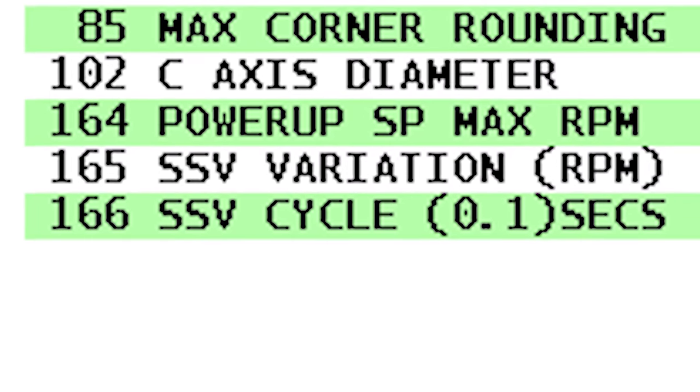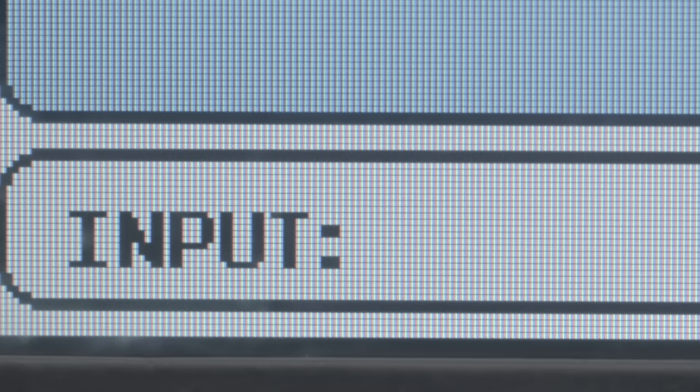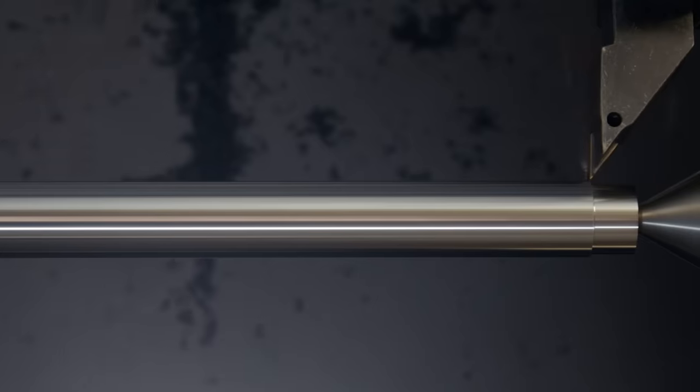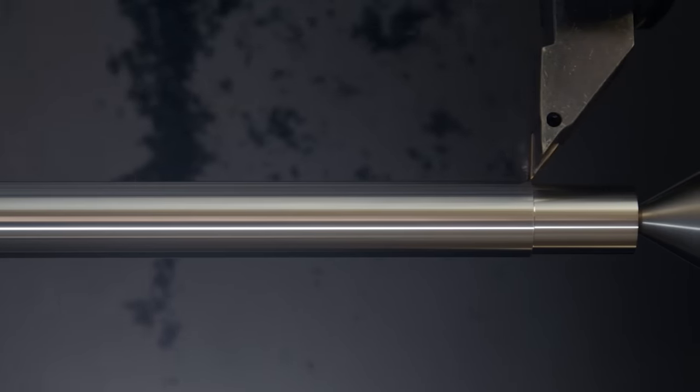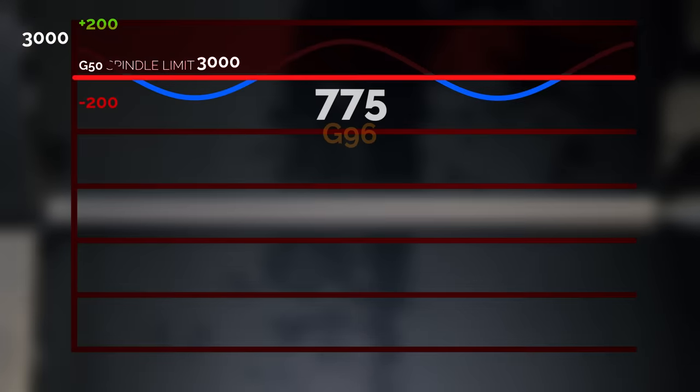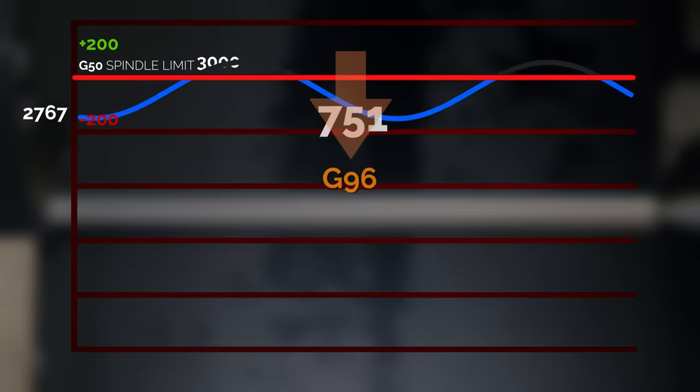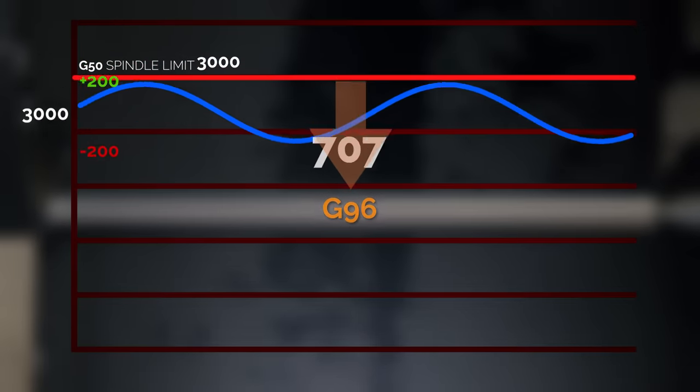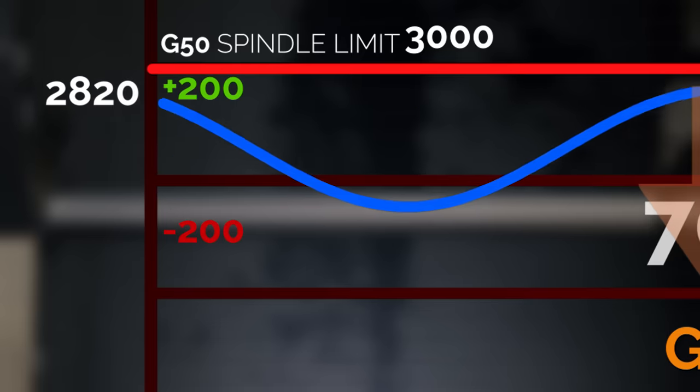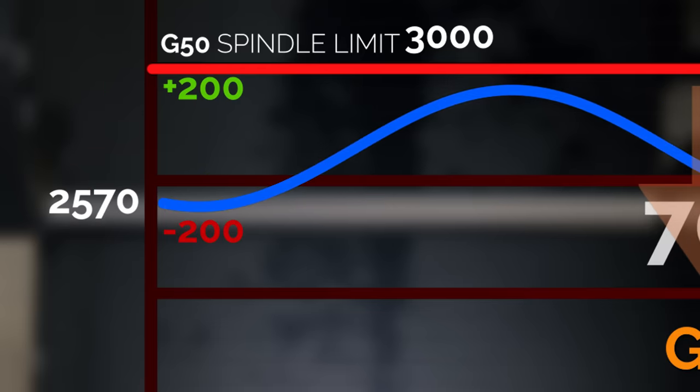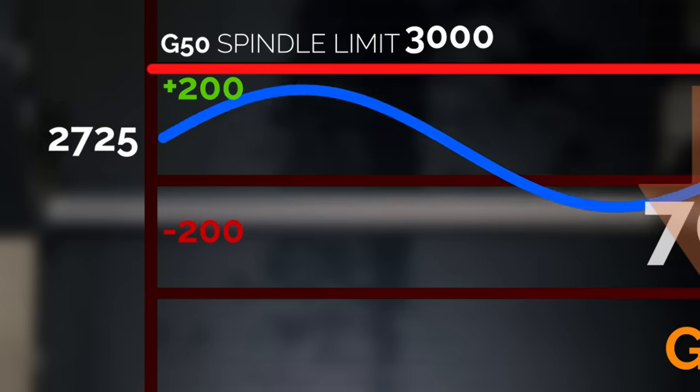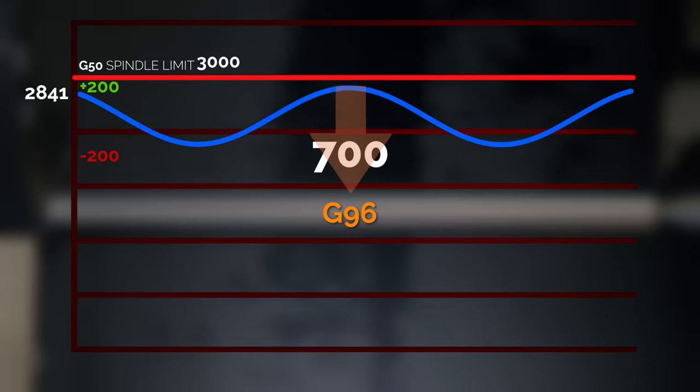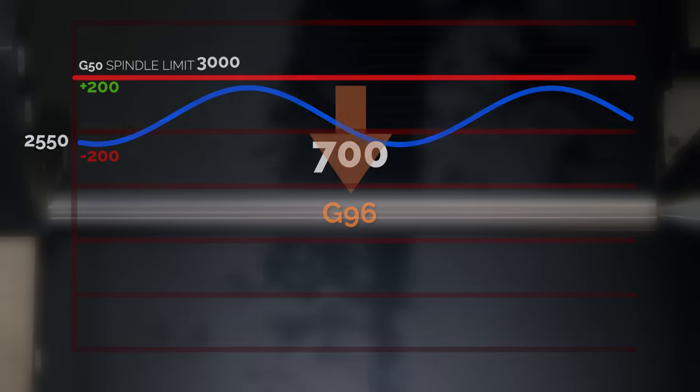In this scenario, we'll reduce the G96 setting from 775 down to 700, which still allows the insert to cut decently. On our chart, you can see the G96 range drops down, and now our peak RPM with SSV is 2900 RPM. We're below our G50 limit, and SSV is working again through its entire range.